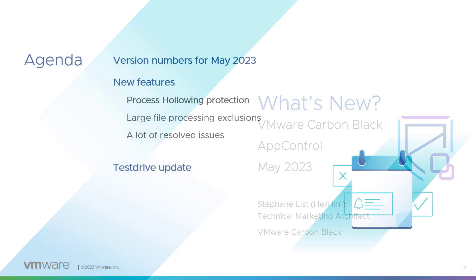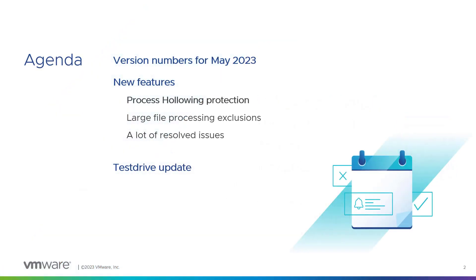Today we will see the new version numbers in May 2023. We'll see the new features. The big one is the process hollowing protection. Also, there is a large file processing exclusion and a lot of resolved issues.